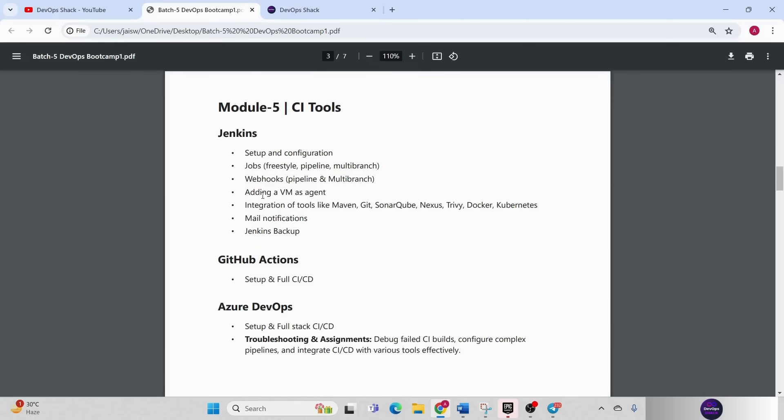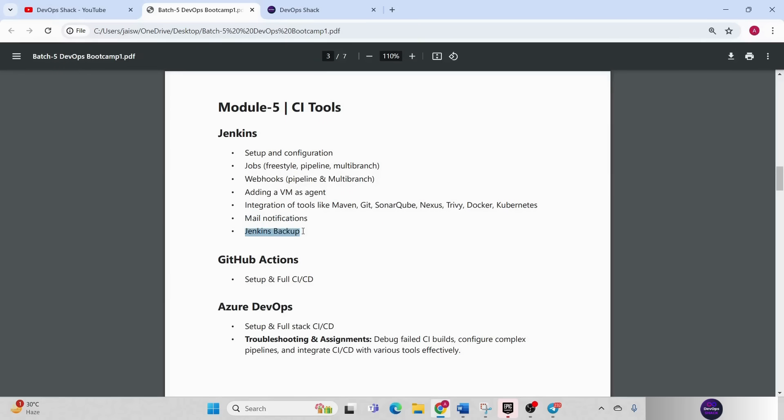Then webhooks, then adding a virtual machine as a slave agent, then integration of different tools like Maven, Git, SonarQube, Nexus, Trivy, Docker, Kubernetes, Ansible, Terraform, everything I'm going to show you. We are also going to see how we can configure mail notification, how we can take backup of Jenkins, all those things we are going to cover.